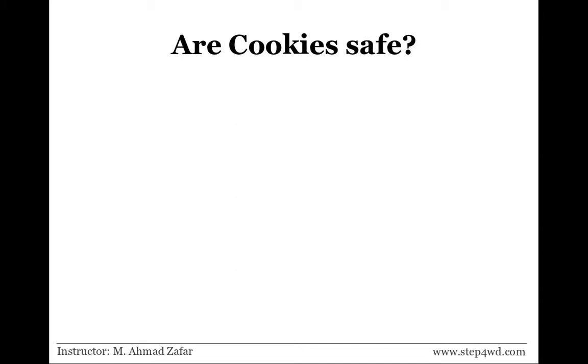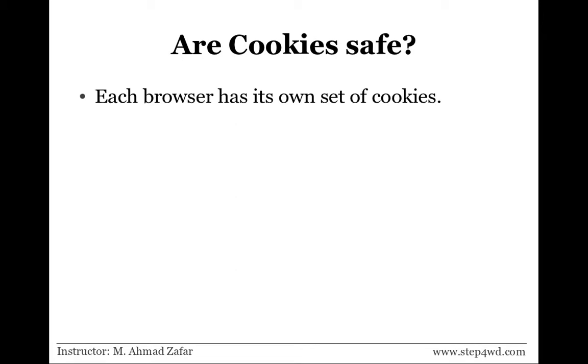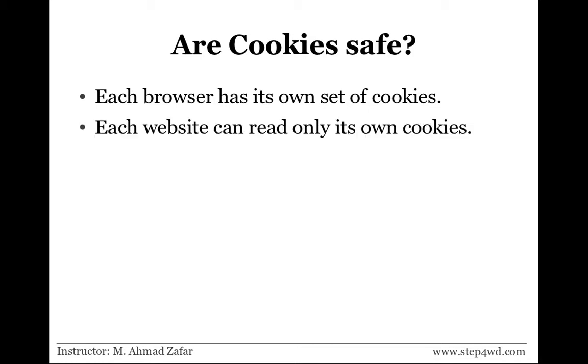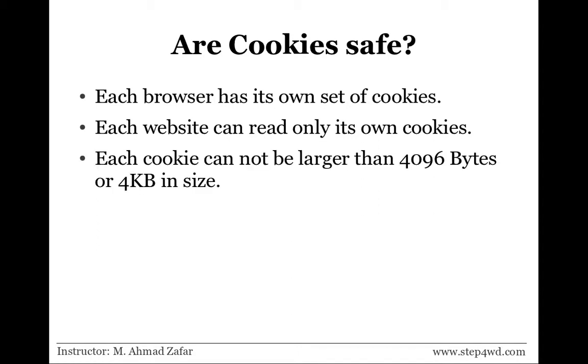This opens another question: are cookies really safe? Because we are allowing the server to create files on the client machine. Basically, each browser has its own set of cookies. Firefox will not be reading cookies of Chrome and Chrome will not be reading the cookies of Firefox. Then, each website can read only its own cookies. For instance, site1.com will not be able to read the cookies saved by stepforward.com and vice versa.